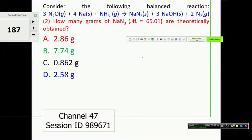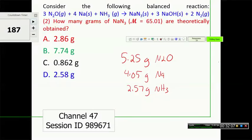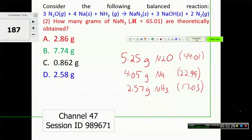So we have 5.25 grams of N₂O, 4.05 grams of sodium, and 2.57 grams of NH₃ as the reactants being combined. The molar masses are 44.01, 22.99, and 17.03 respectively. We want to know how many grams of NaN₃ (sodium azide) are theoretically obtained.